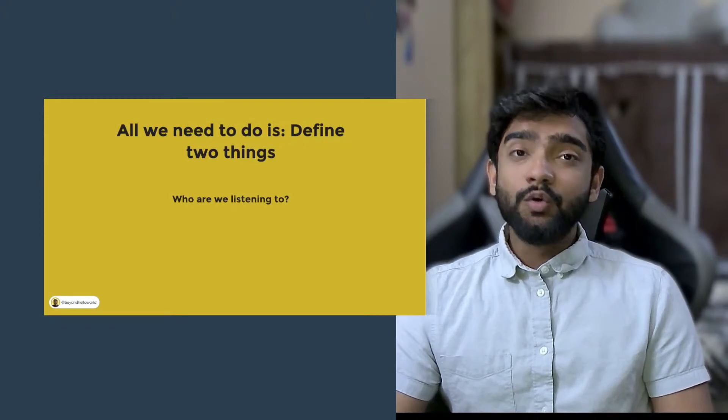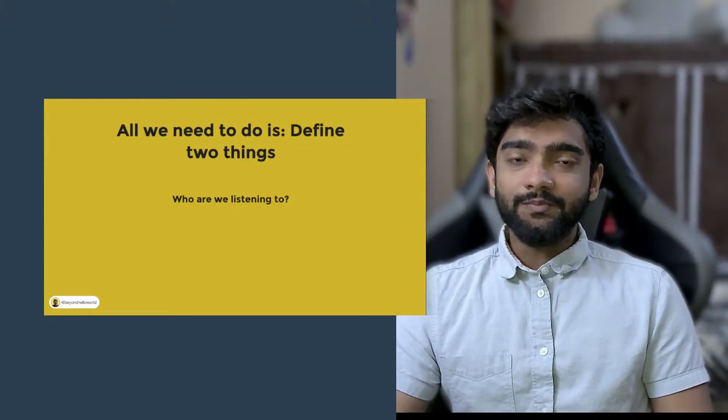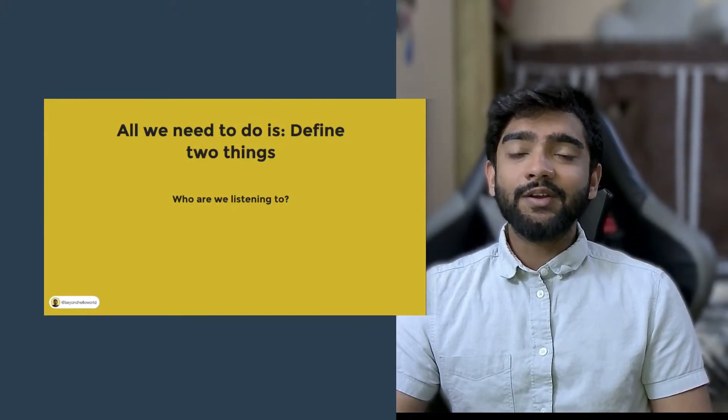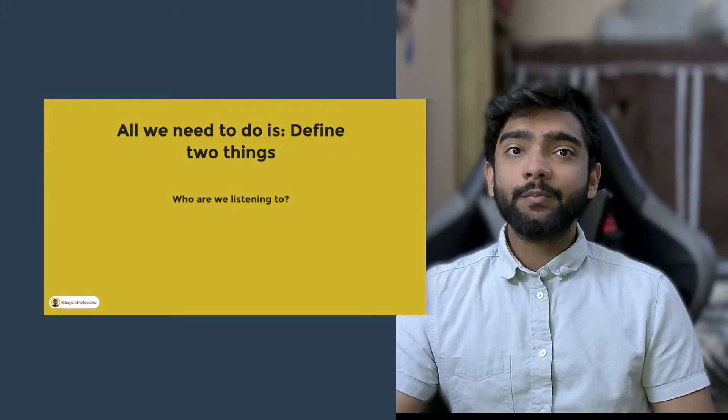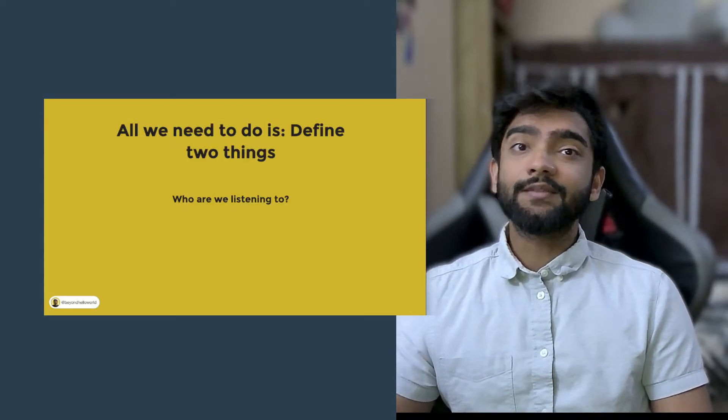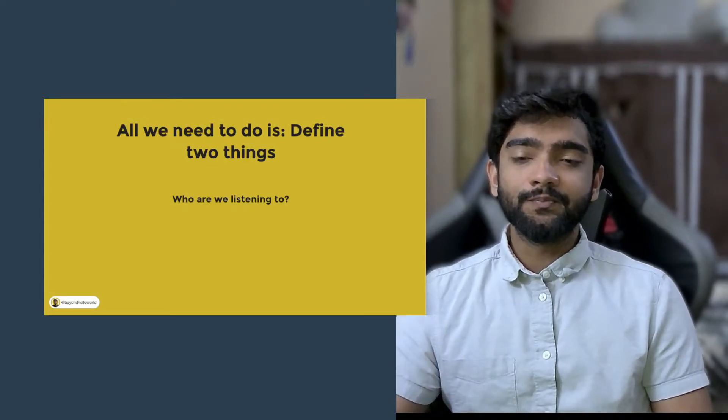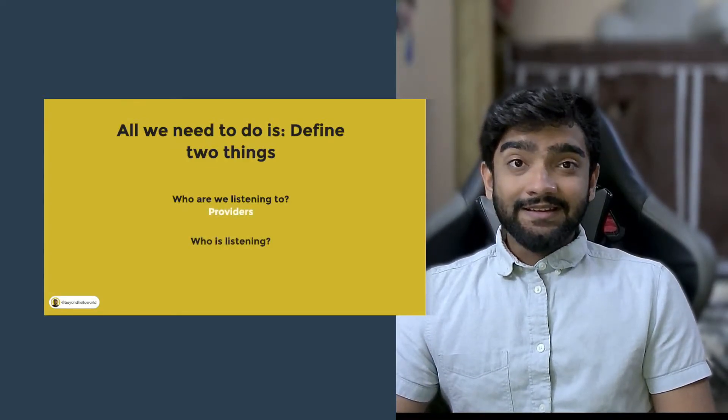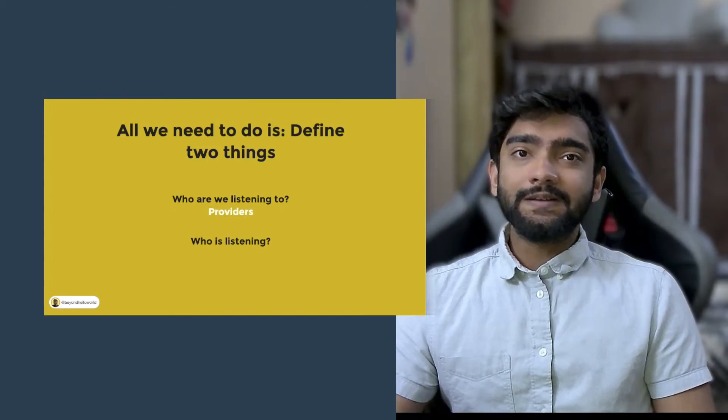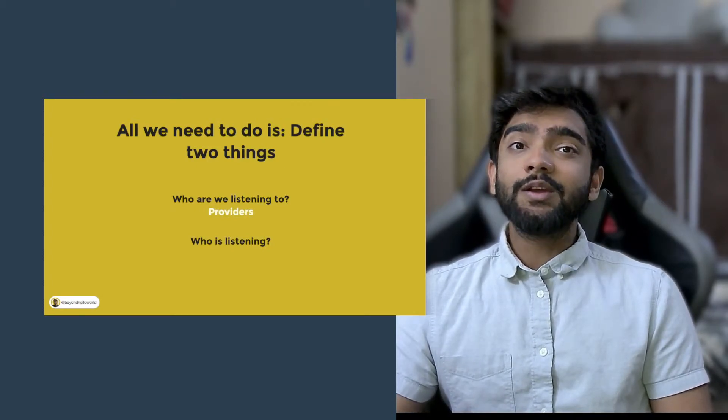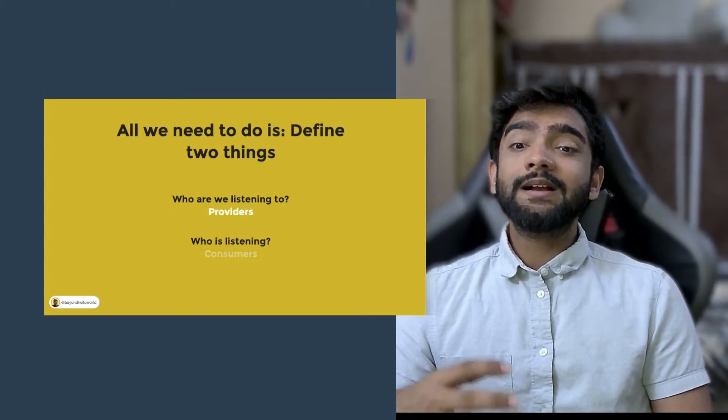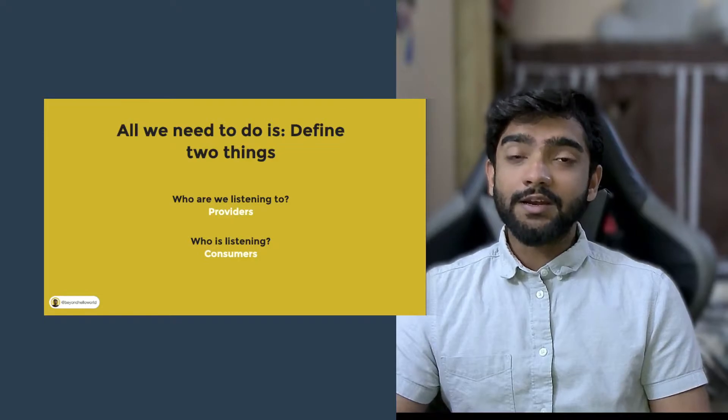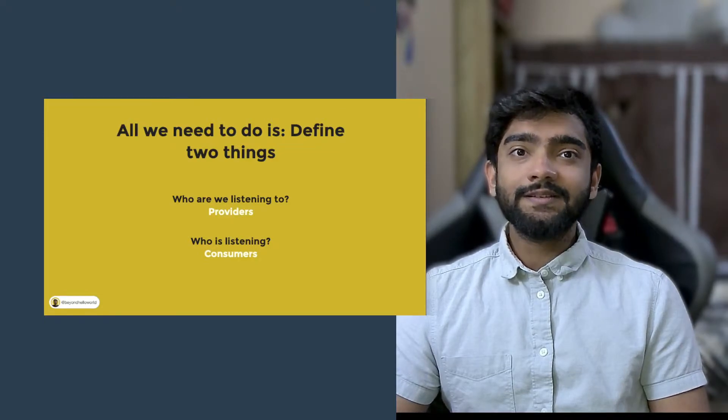Who are we listening to? We define this and we call this as providers because they are providing us with a new value. The second thing is who is listening? Who is this value being consumed by? So in flutter we call this consumers.